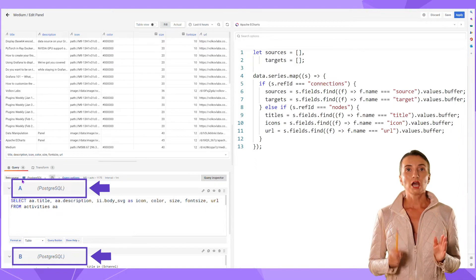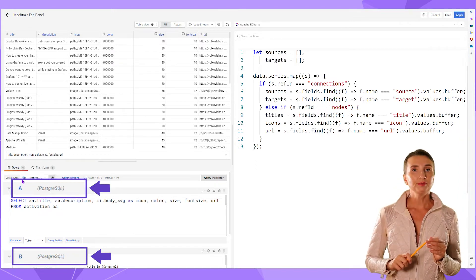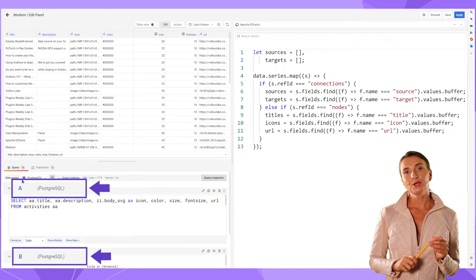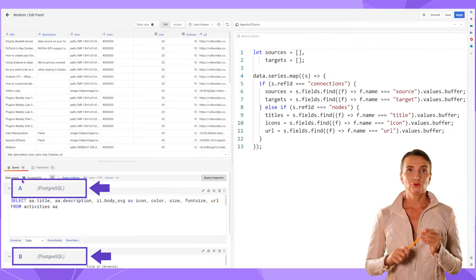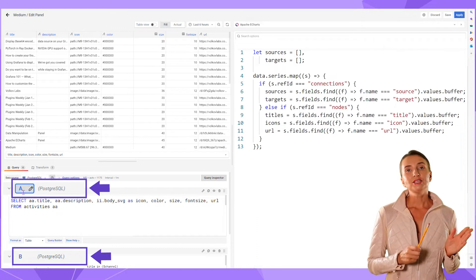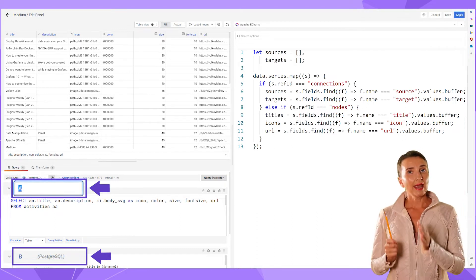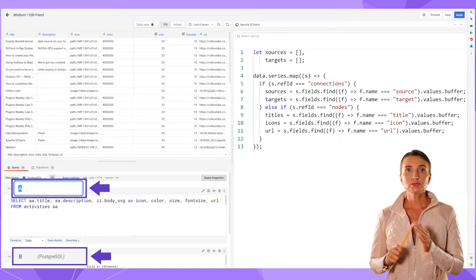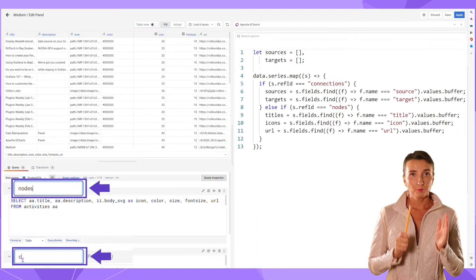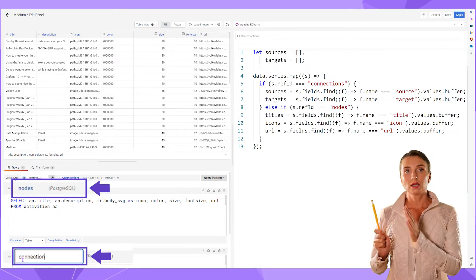For that reason, I strongly recommend giving your queries meaningful names. I changed query A into nodes and query B into connections.